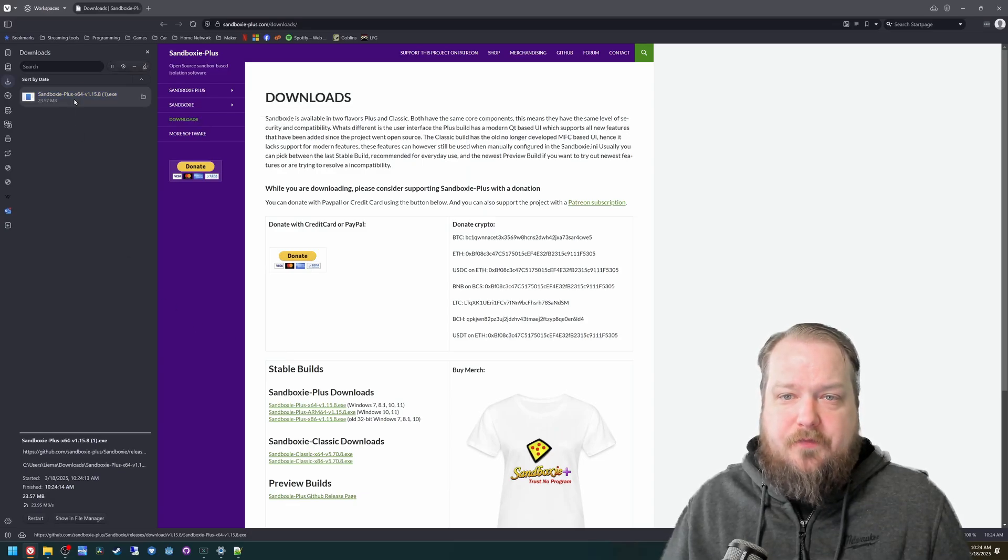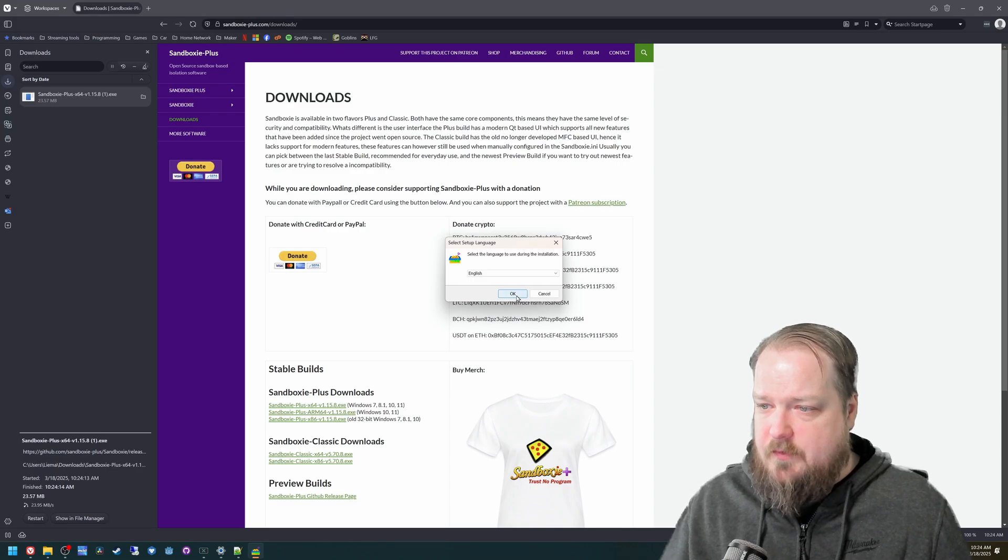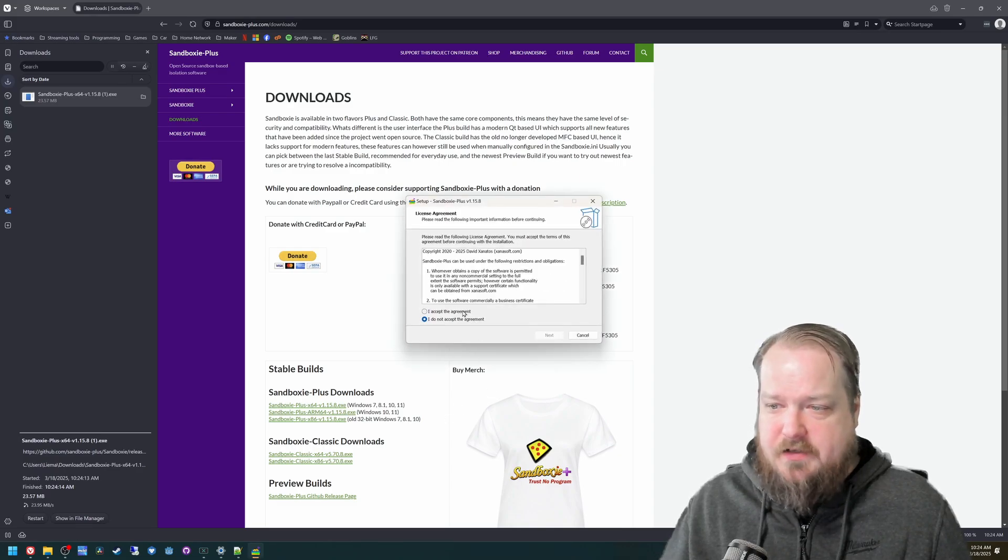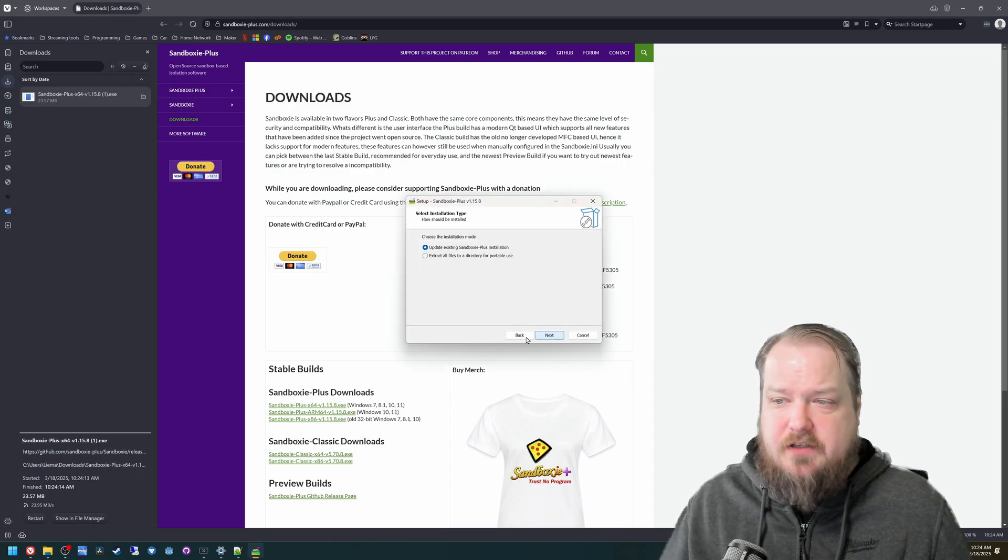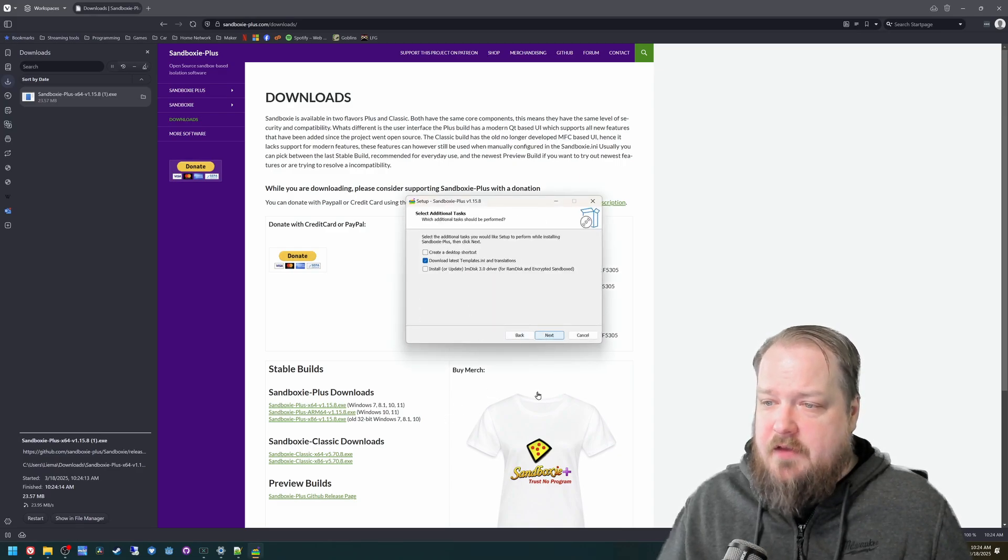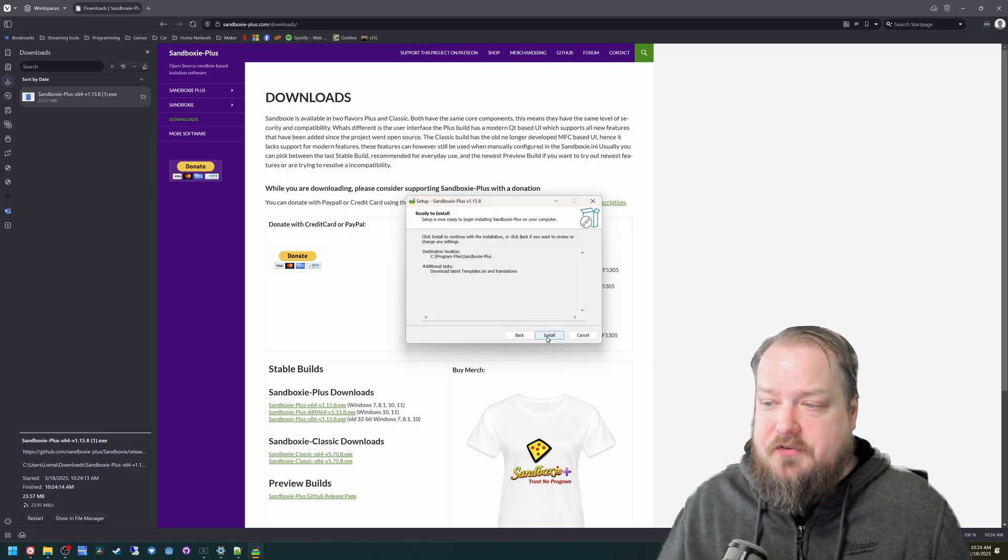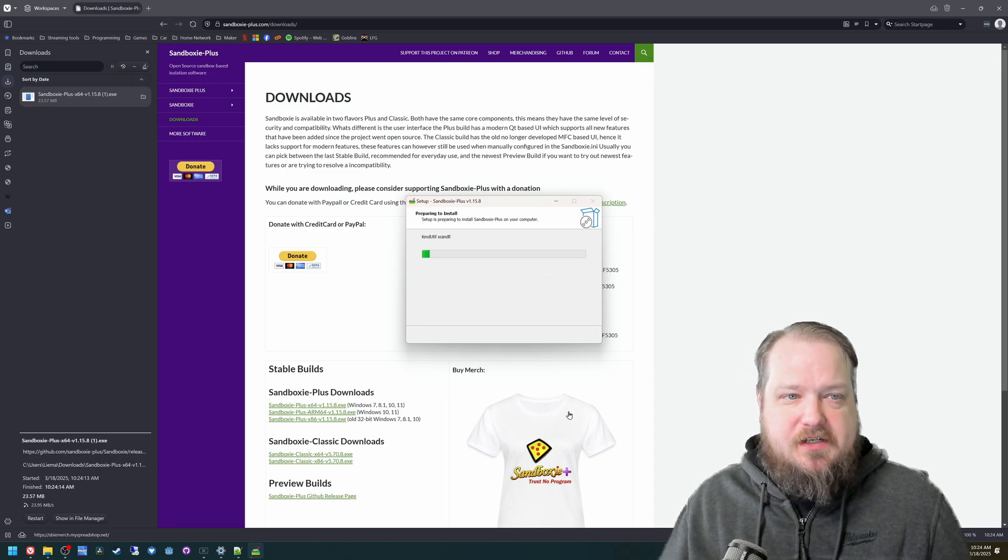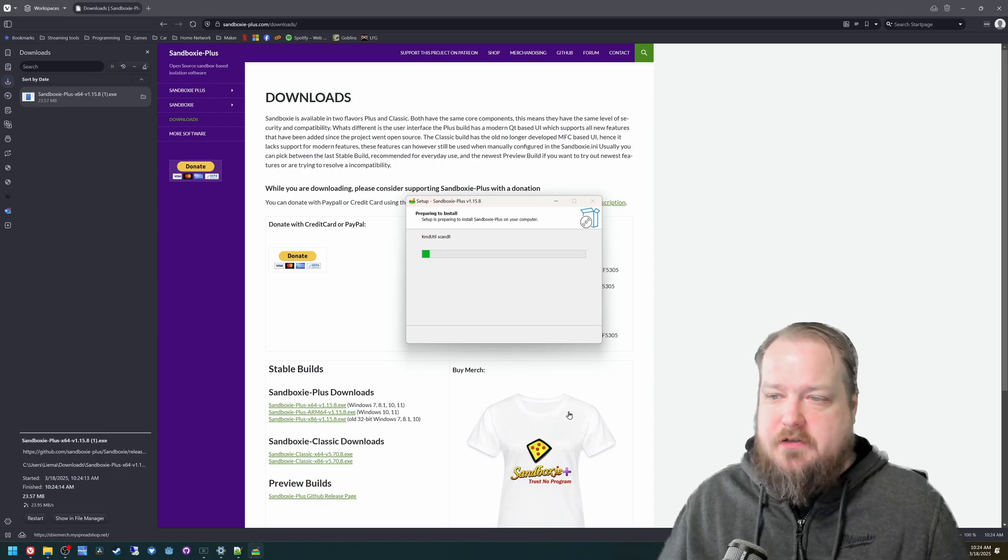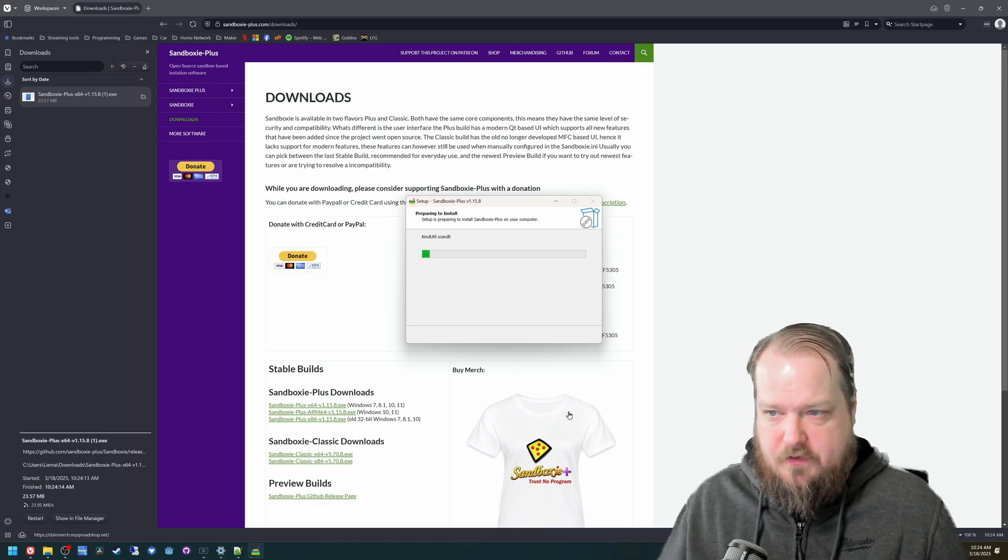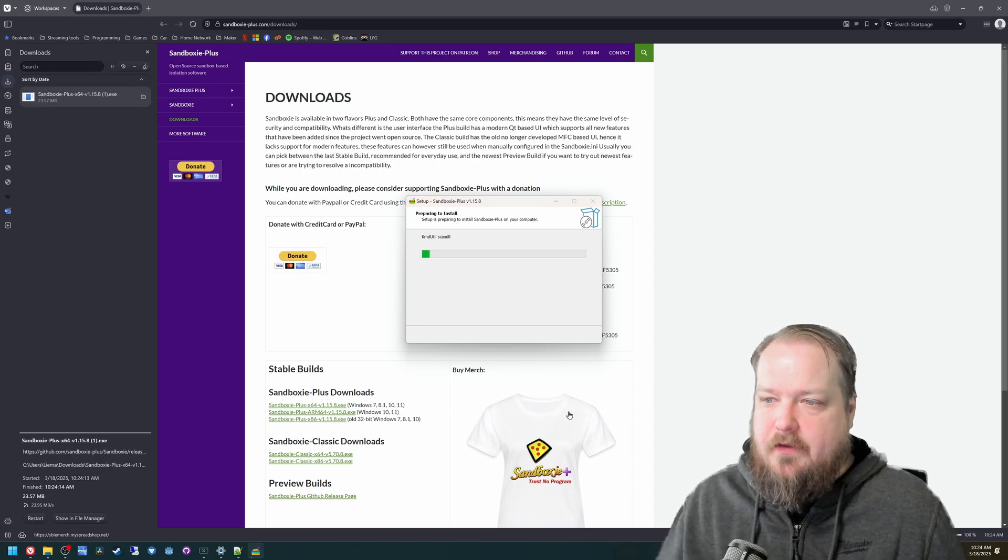Once you download it, just run it. Click Yes, accept all the defaults are fine. If you would like to look at them closer and make your own decisions, you're welcome to do so. The defaults are fine for me. So I'm just accepting all the defaults and moving through.